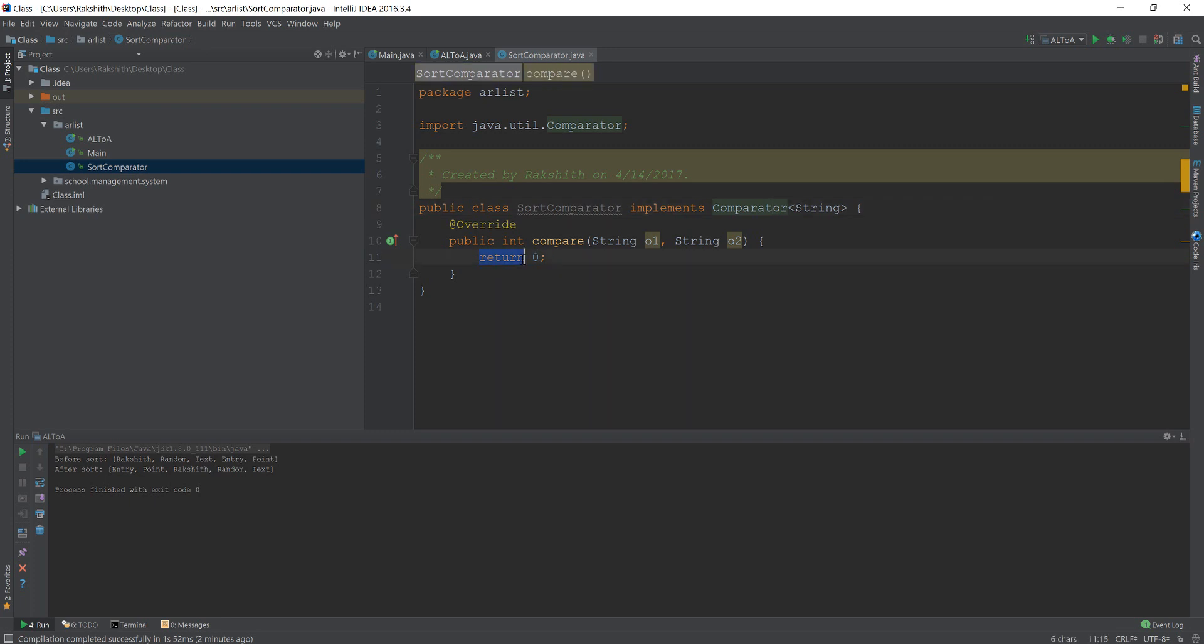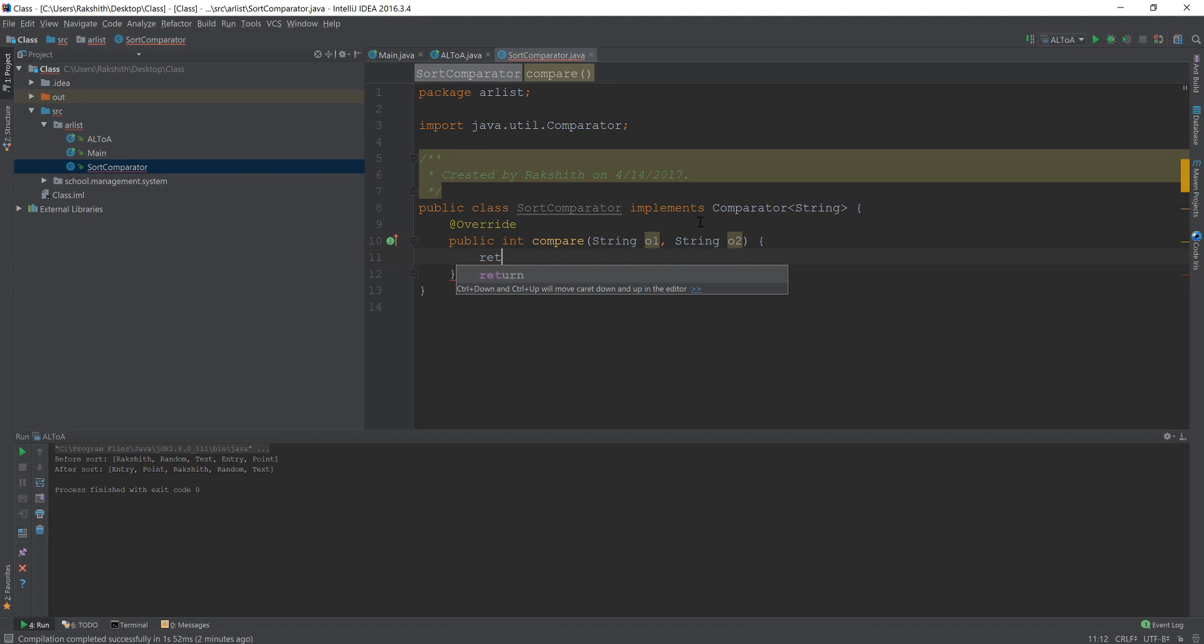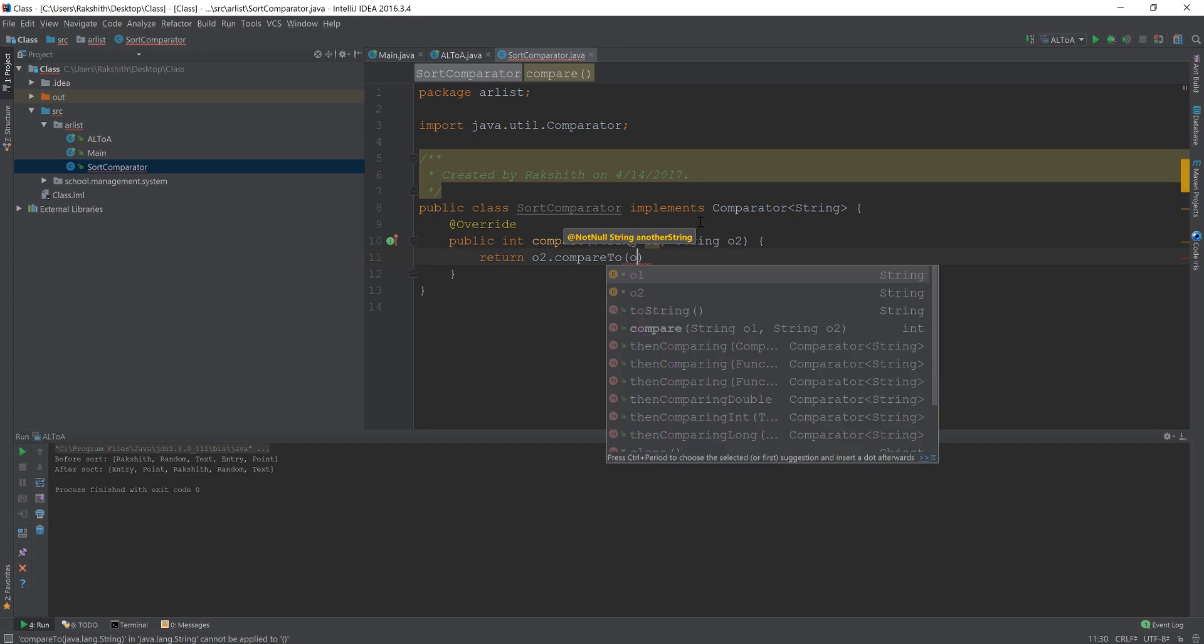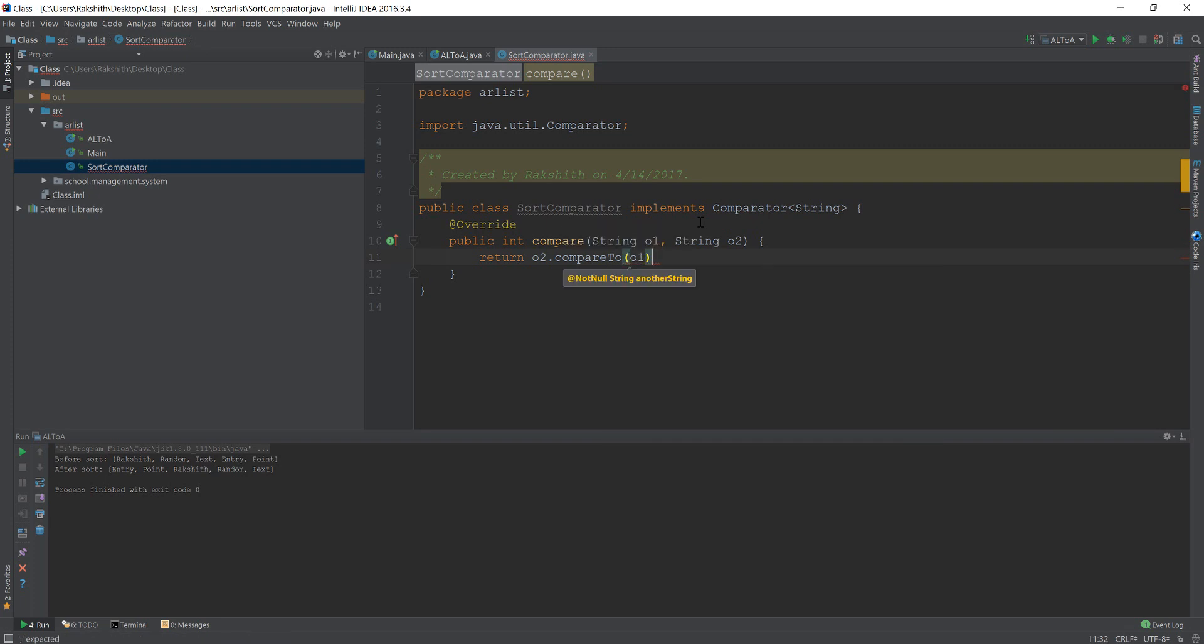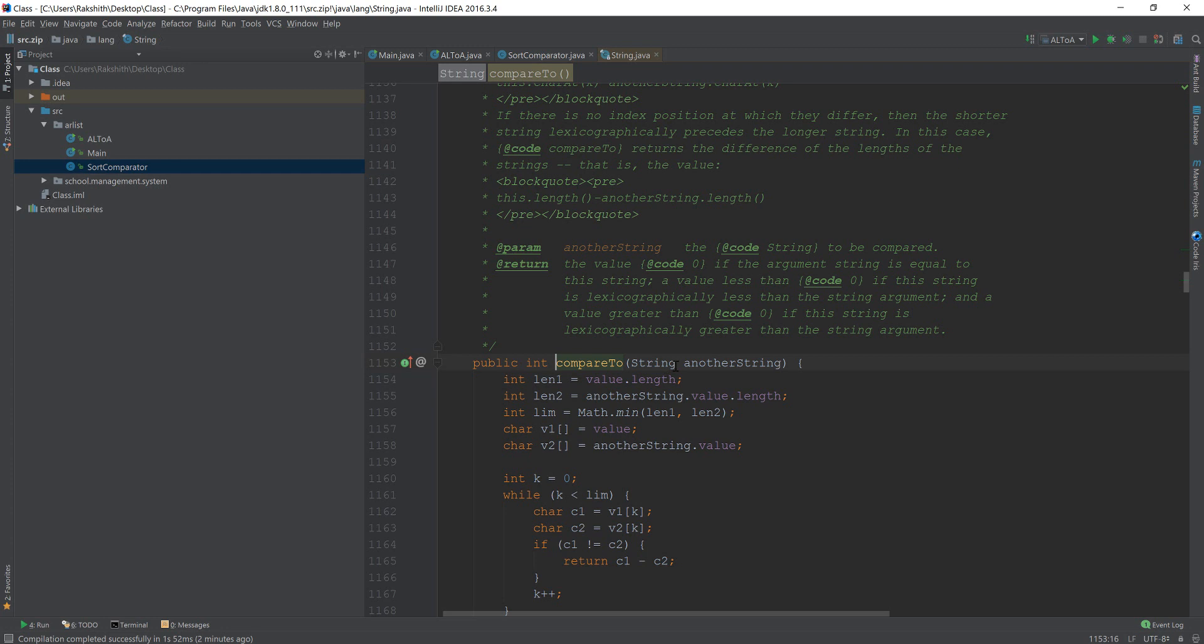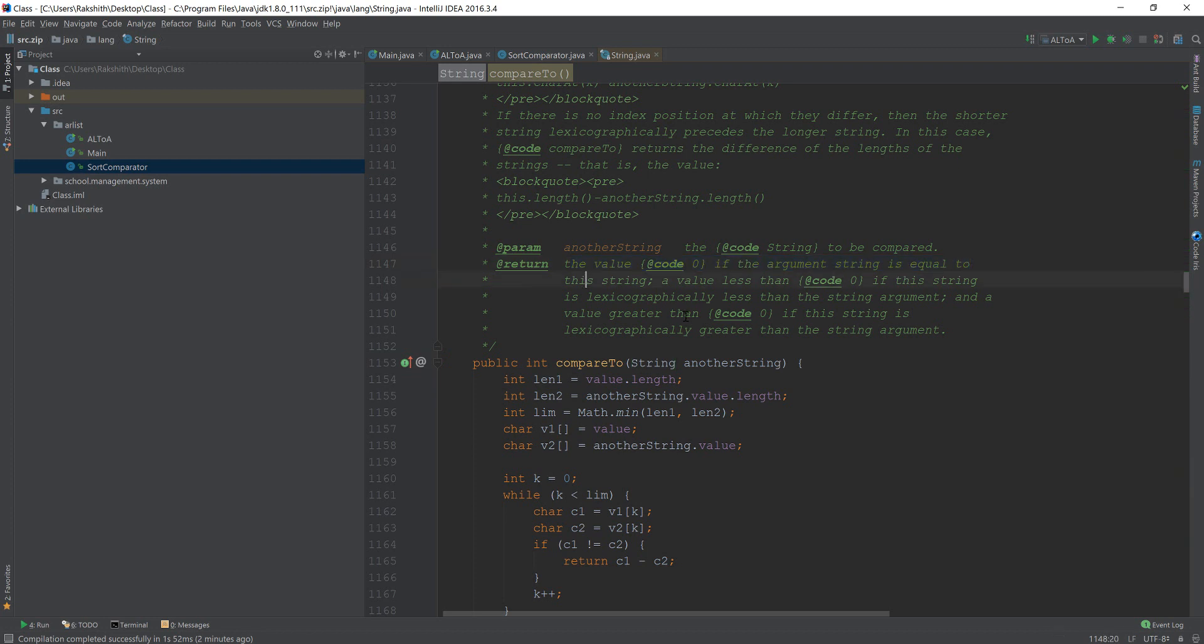Alright, now what I am going to do is I am going to return. Now this compare method, basically what this compare method is doing is it is going to return an integer based on the comparison that we do. So if I do something like this return o2, return o2 dot compare to o1. Basically this compare to method is a built in method. If I just click on this, look, this is the built in method that Java provides, it is going to take another string and then it is going to return.